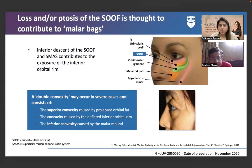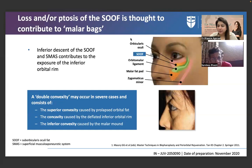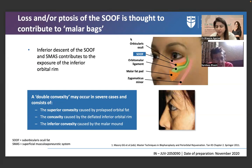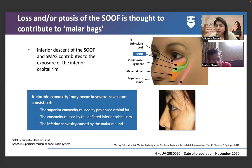Loss or ptosis of the swoop is thought to contribute to malar bags. The second contributor is ptosis or reduction of the swoop. Nowadays, because of lifestyle concerns, people are dealing with weight loss, weight gain, and many other things.